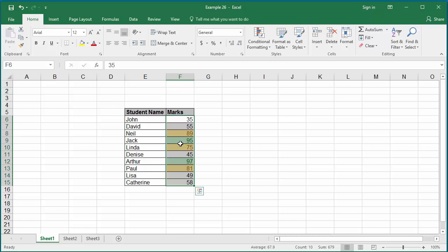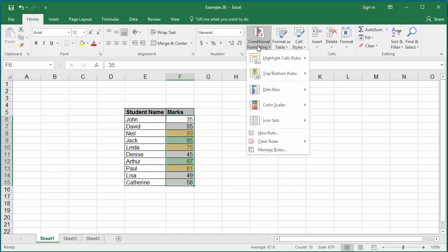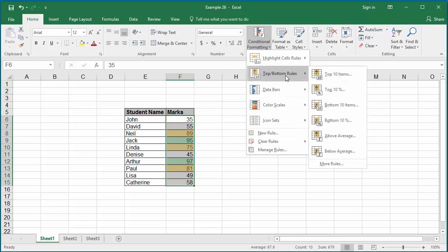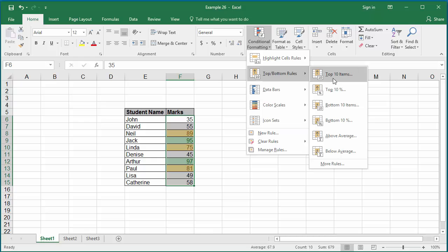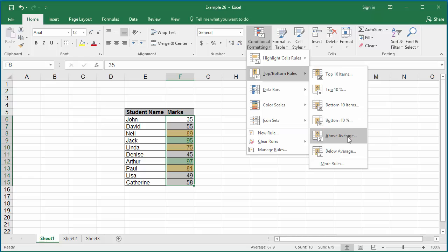If you want to format the top 10 or the bottom 10 or above average or below average values in the range, you can do it. Click on conditional formatting and you can see the top 10, bottom 10, and different options where you can format.